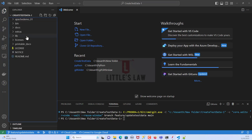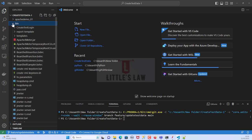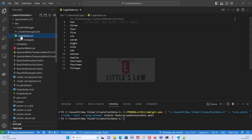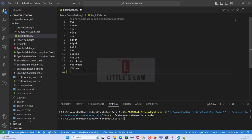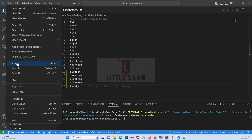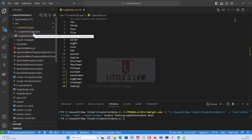Now we are on the feature branch. Let's go back to Source Control, then open the file. In the Explorer, navigate to 'bin' and then open 'create-test-login'. This is the login test data file we are going to change. For this demo I'm going to add a few more values: 16, 17, 18, 19, and 20. Once we add all these values, go to File and click Save — this saves the changes locally.